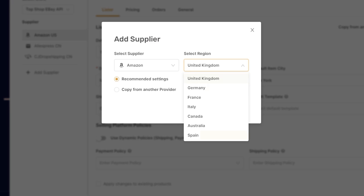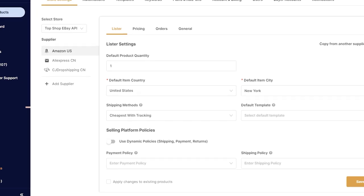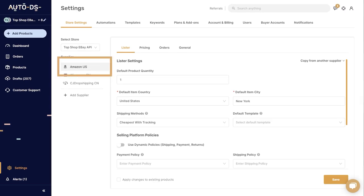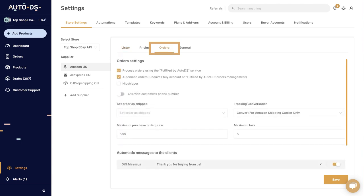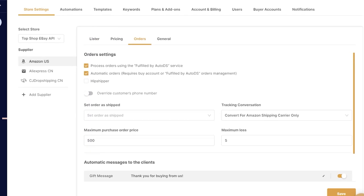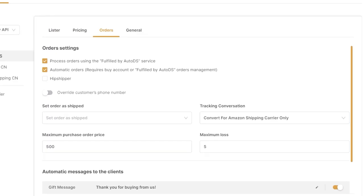Select the supplier's region, then make sure that the supplier is selected on the left side. In the settings, click on orders. Here we have the fulfilled by AutoDS service and automatic orders. What we want to do now is enable Hipshipper.